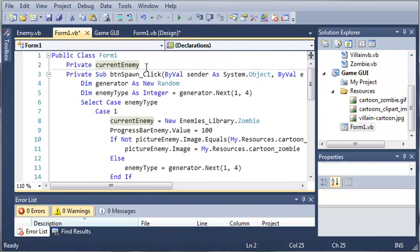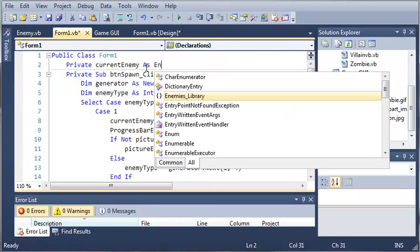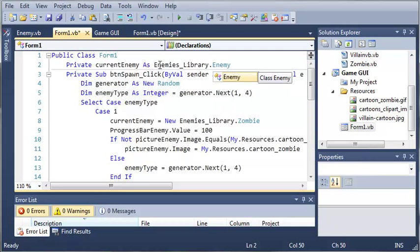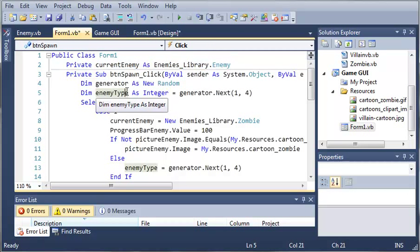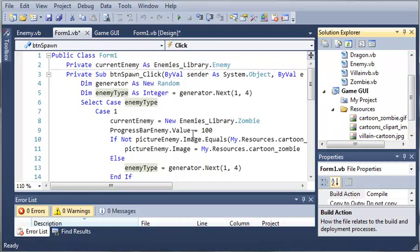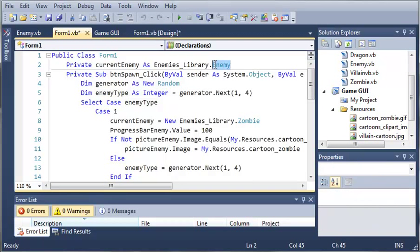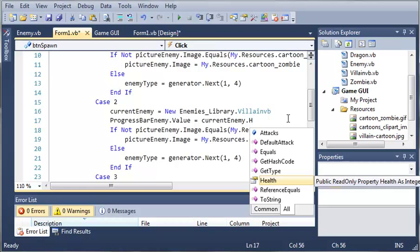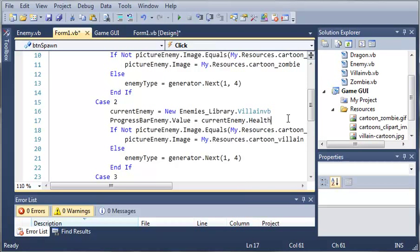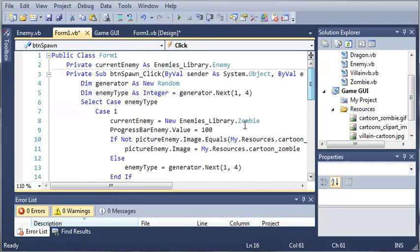So what we can do is use polymorphism. So if we use enemies library dot enemy, we can make this current enemy any type of enemy we want. We can make it a zombie, a villain, or a dragon. And it can still be represented as an enemy. So if we use current enemy dot health now, you can see that it will show up and that we can use it.